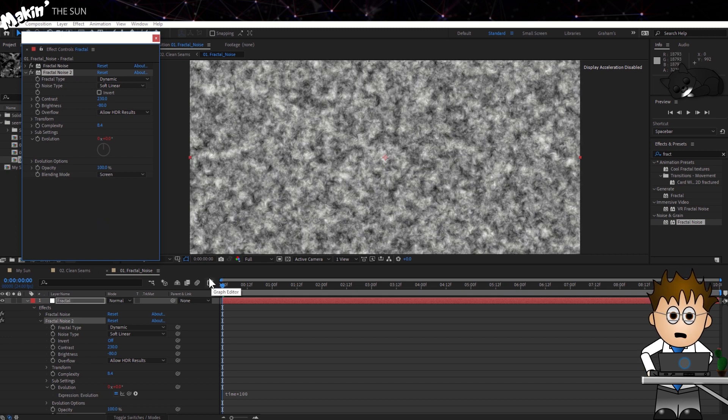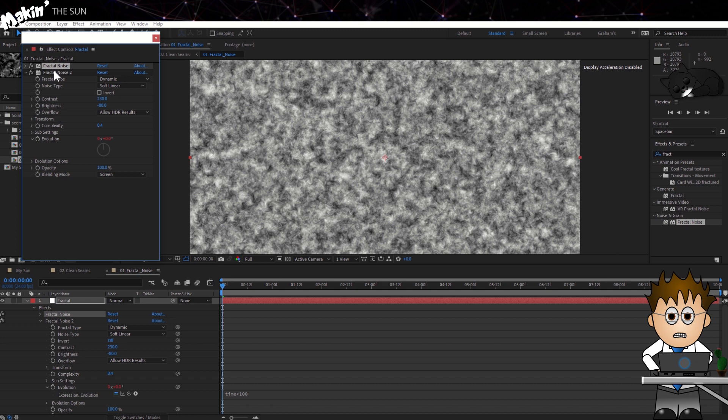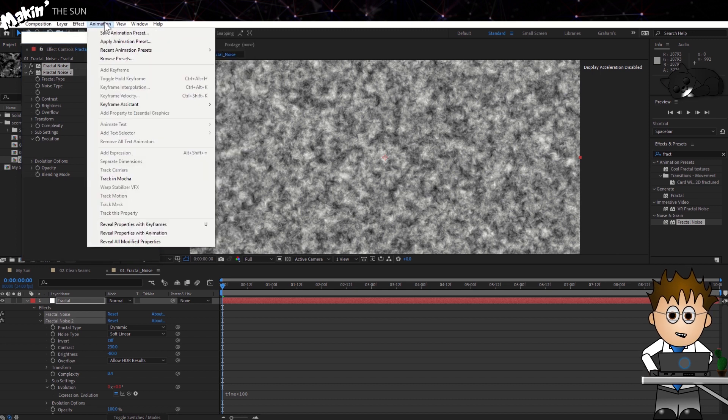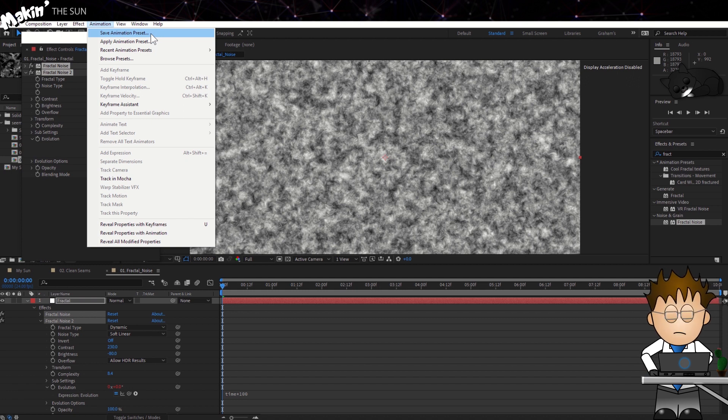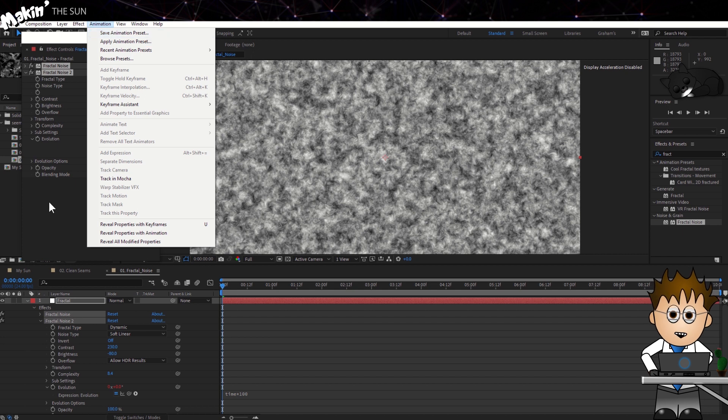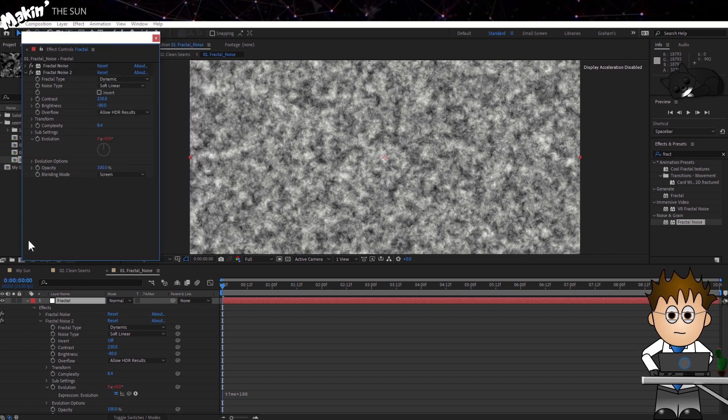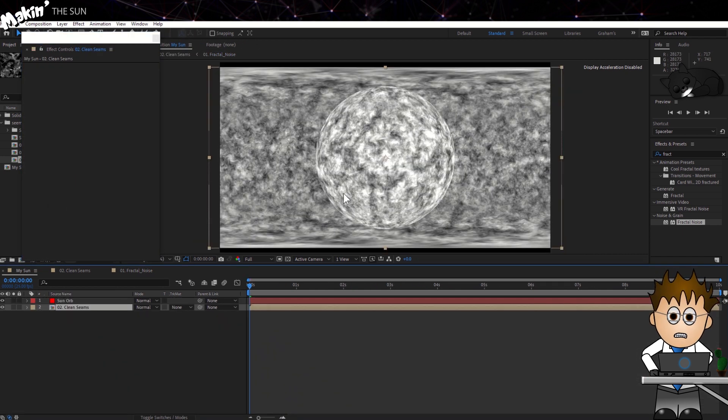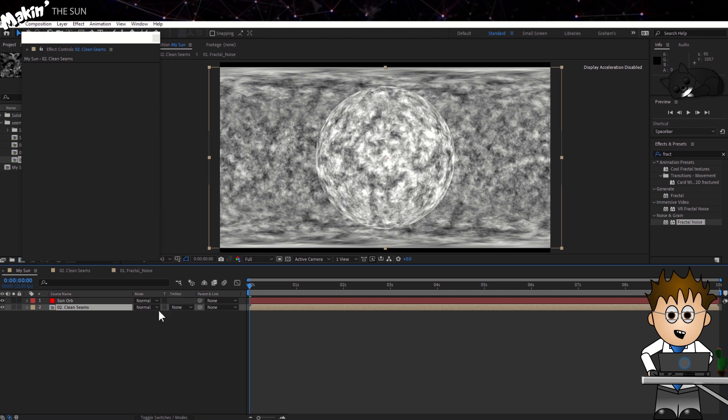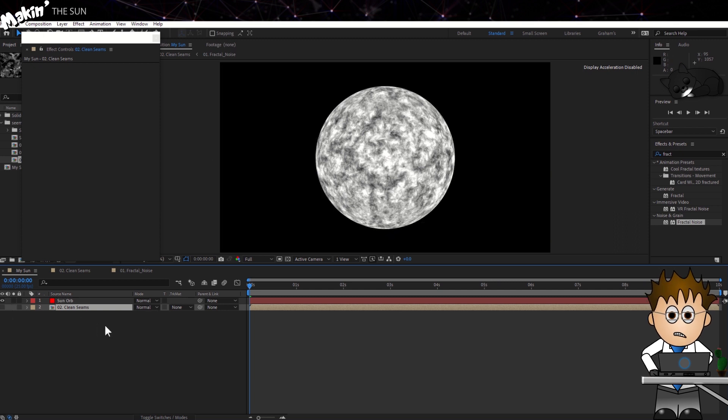So if you want to, you can now select both fractal noises, go up to Animation and choose Save Preset. This is a really handy way of saving useful effects for easy access later. I do this a lot with tutorials I watch. If we switch back to our sun comp, the surface looks a lot more boily and sun-like.